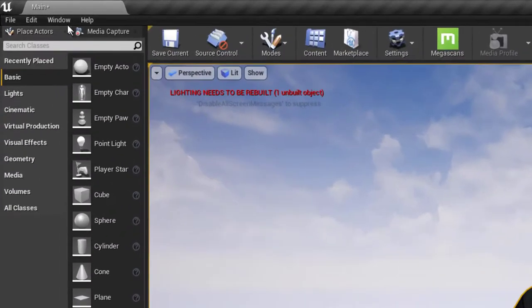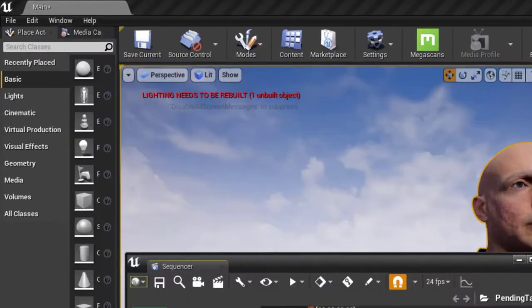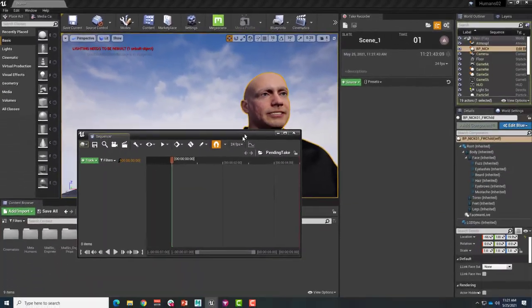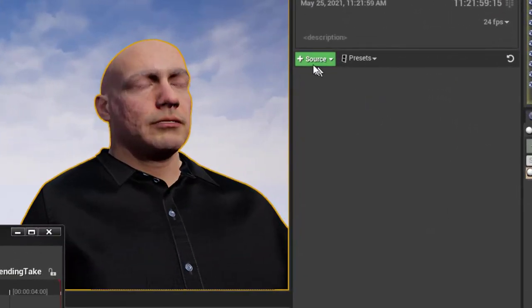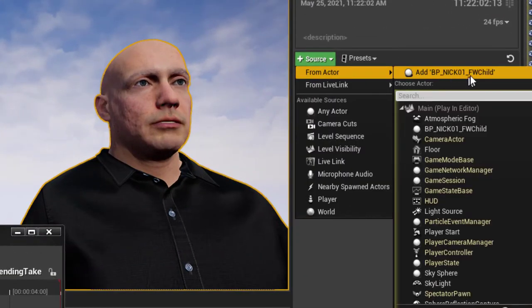Then open Unreal Engine's Take Recorder. Select the MetaHuman actor from the scene and add it as a source to Take Recorder.